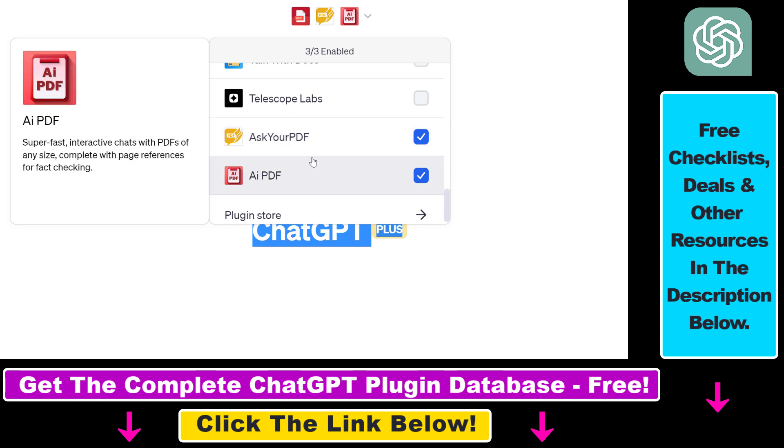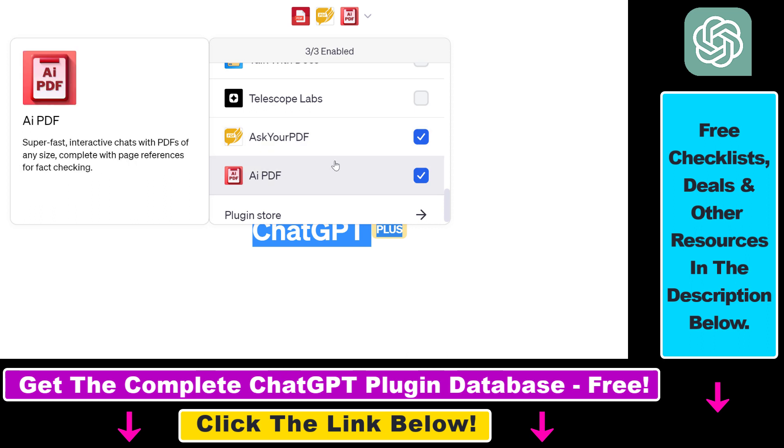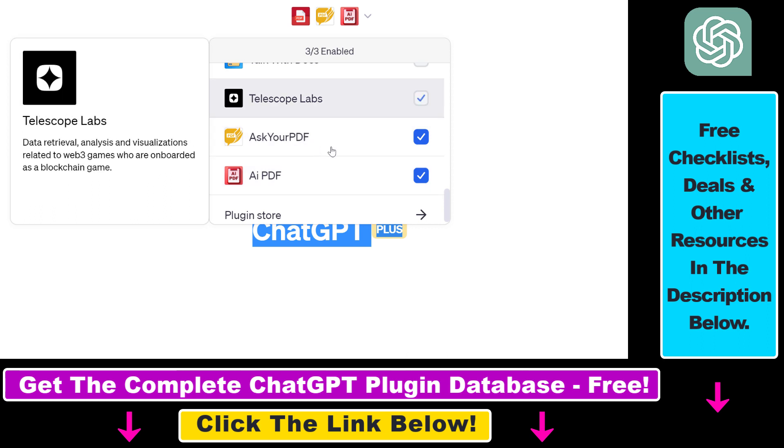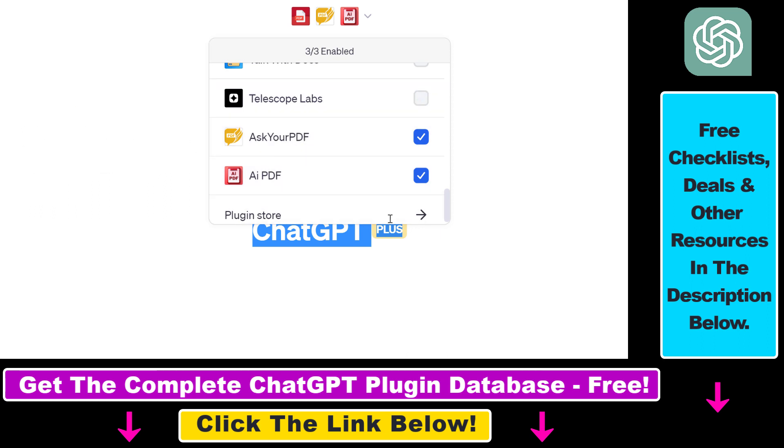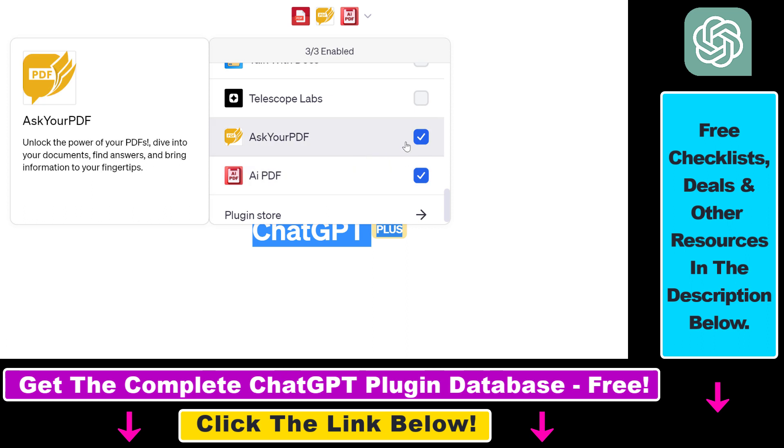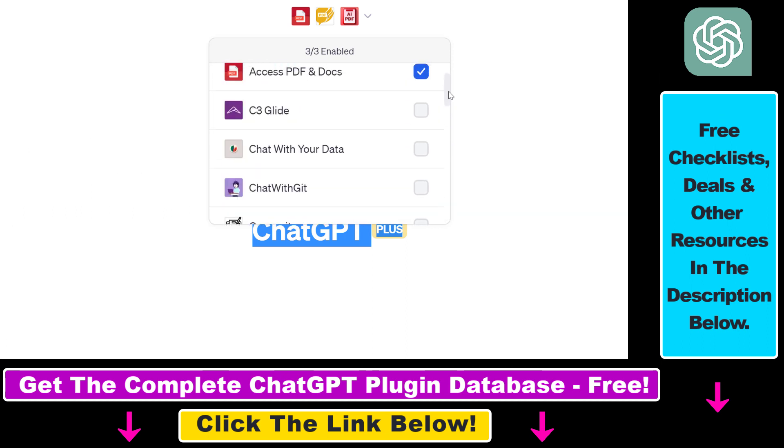But based on user comments under these YouTube videos, I found that some people are struggling with uploading PDF files from their local computer to ChatGPT. And there is a solution for that that I found.